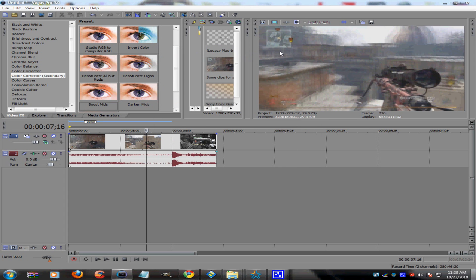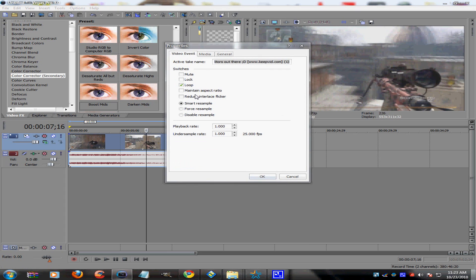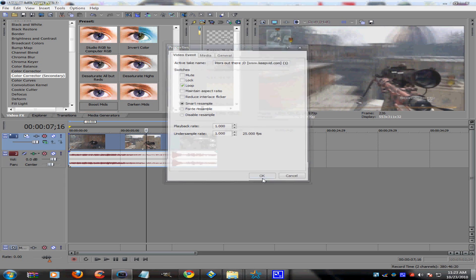You should still see two black bars on the side. What you're going to want to do is right-click on your clip, go to Properties, and make sure Maintain Aspect Ratio is unchecked.